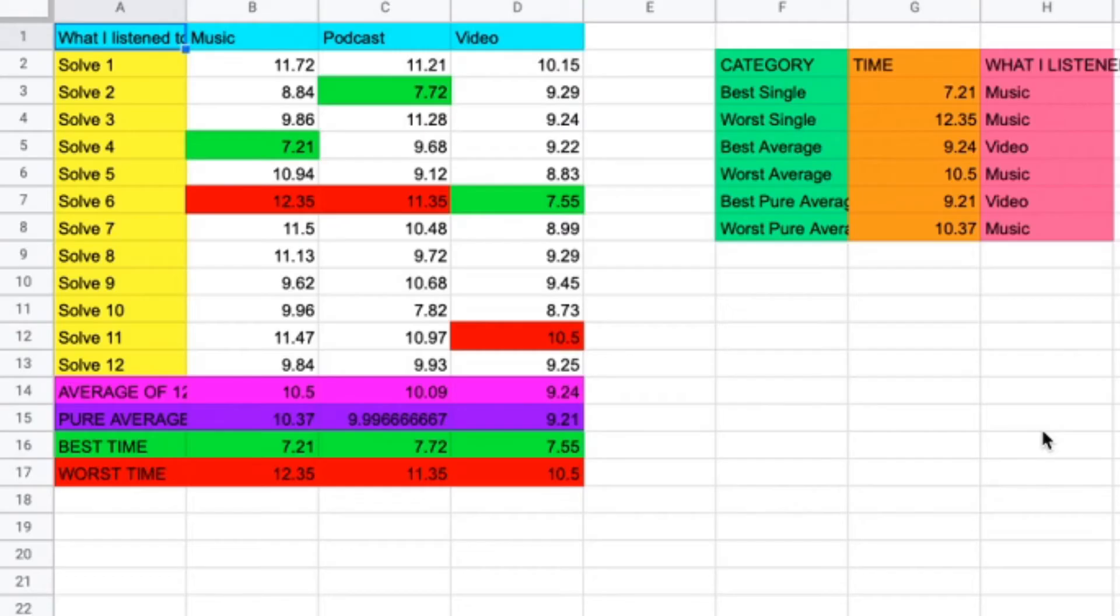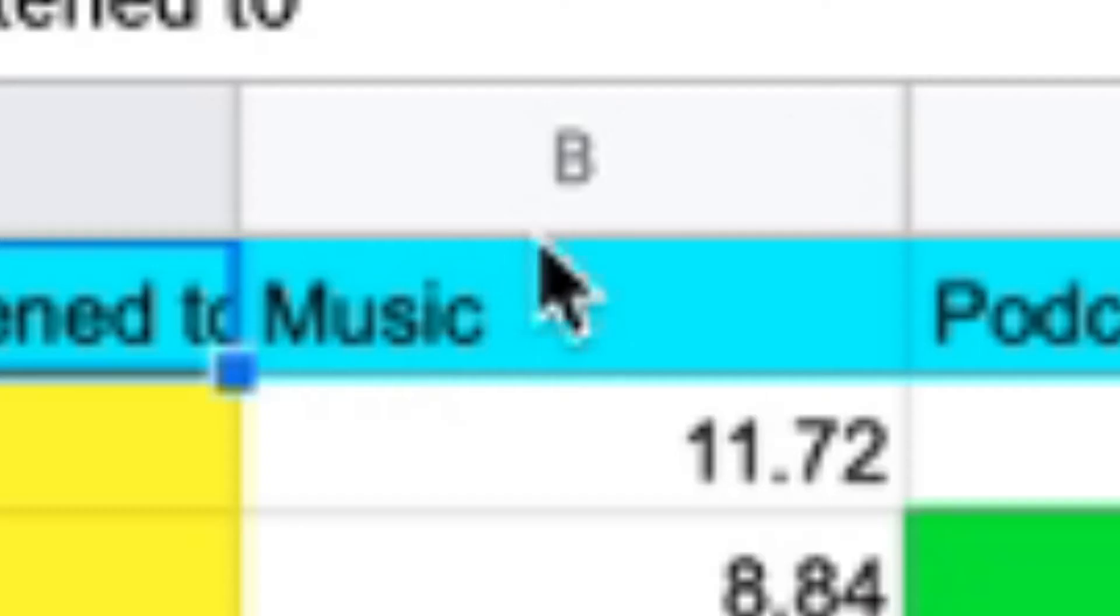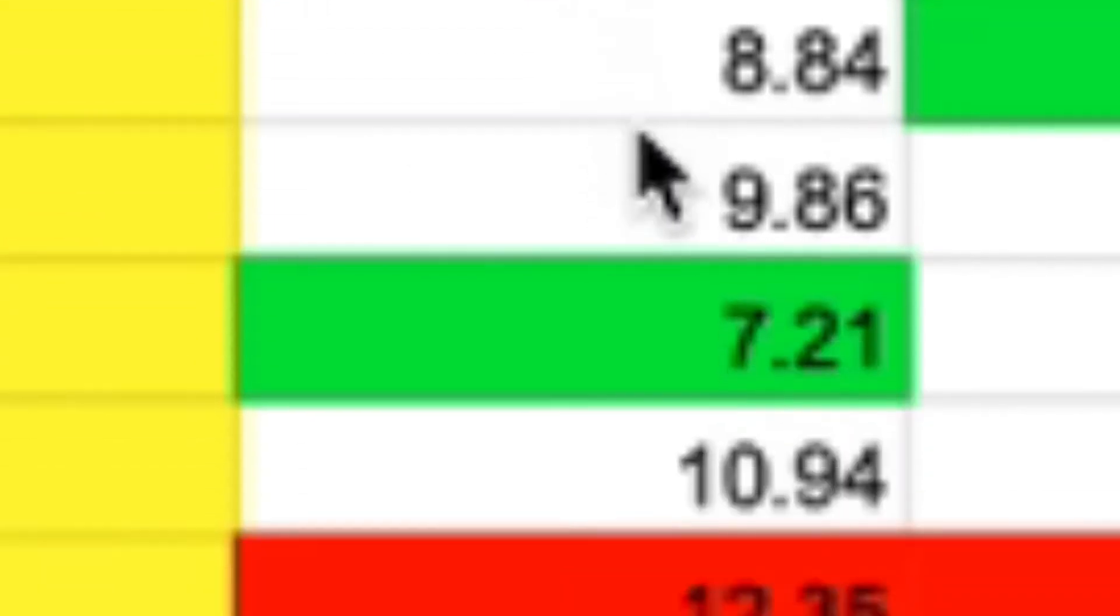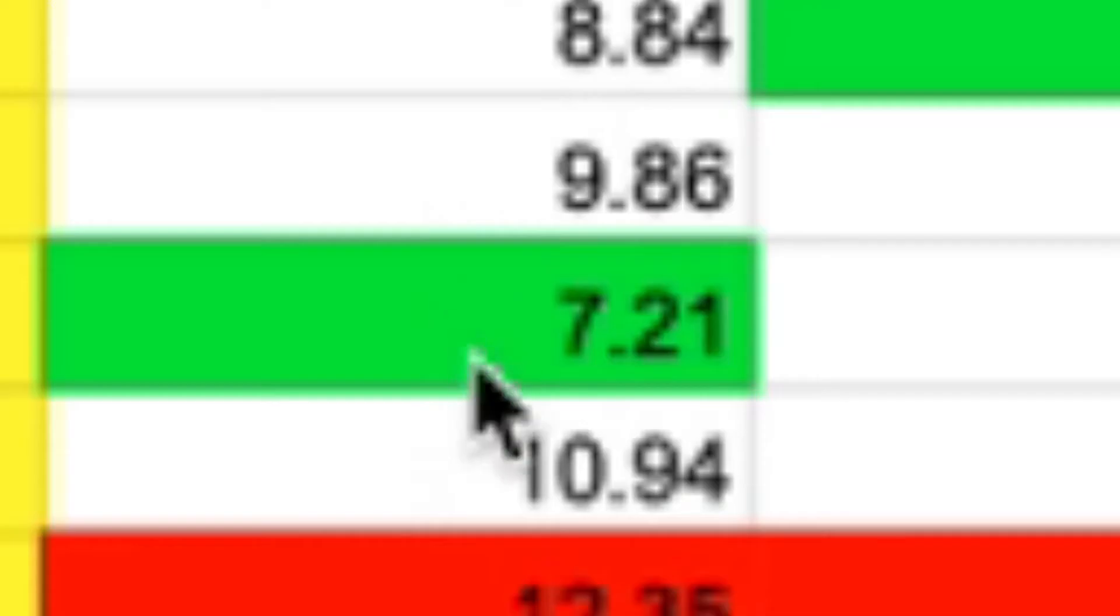20 minutes later. Okay, everybody. As you can see, I've put all the times in a spreadsheet. So starting with the music, you can see my times list with the best time of 7.21,